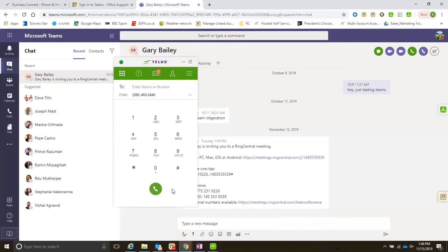Those are the enhancements. For this 19.3, so 2019 release three, we launched the Microsoft Teams. In that 20.1, so 2020 first release, we are launching the Microsoft integration for the desktop version of Teams. Wait, hold on.